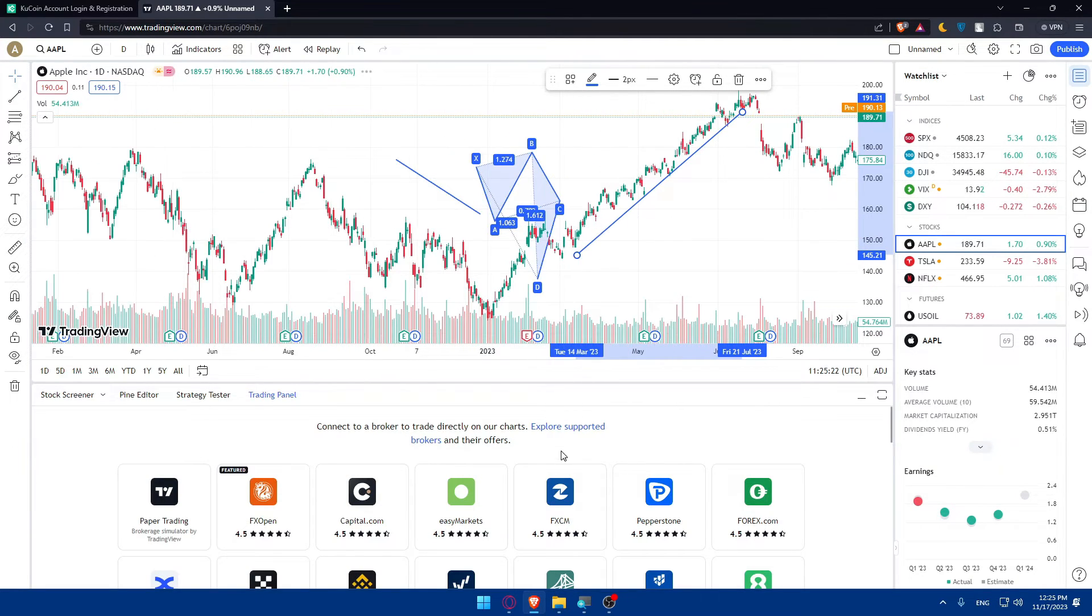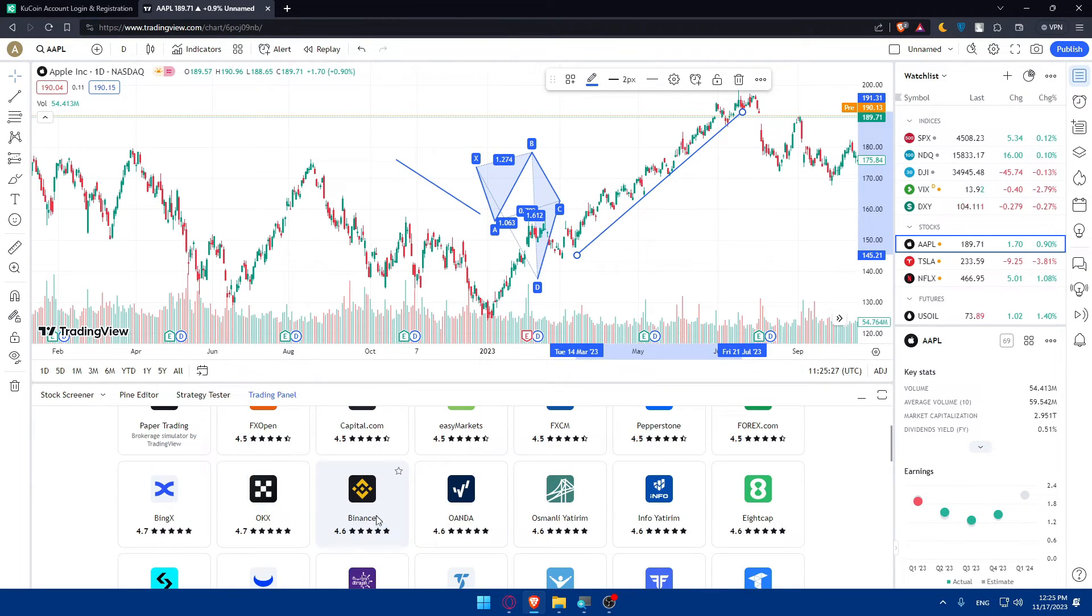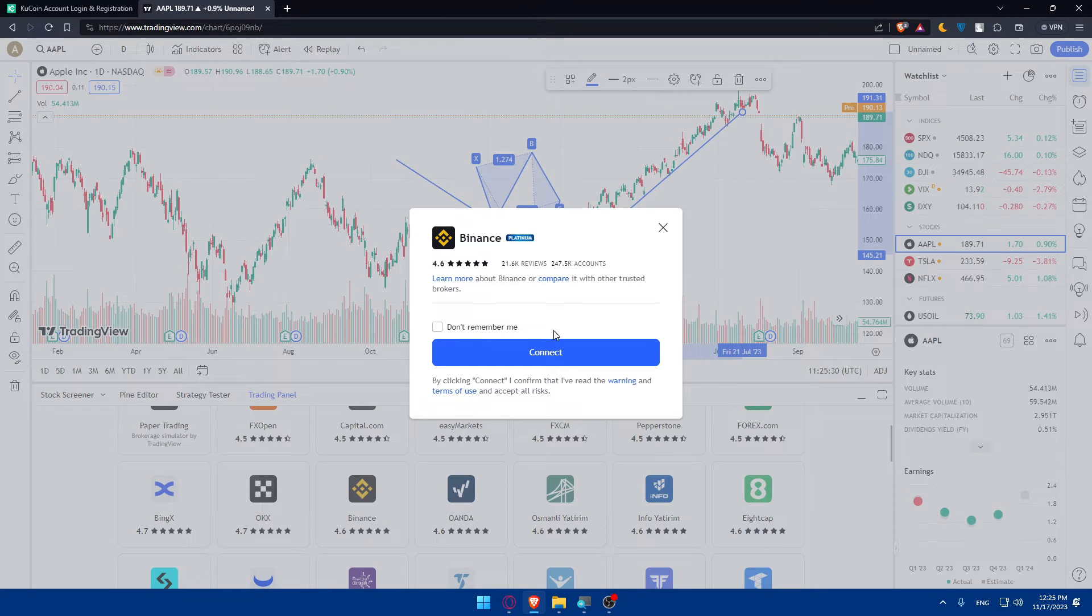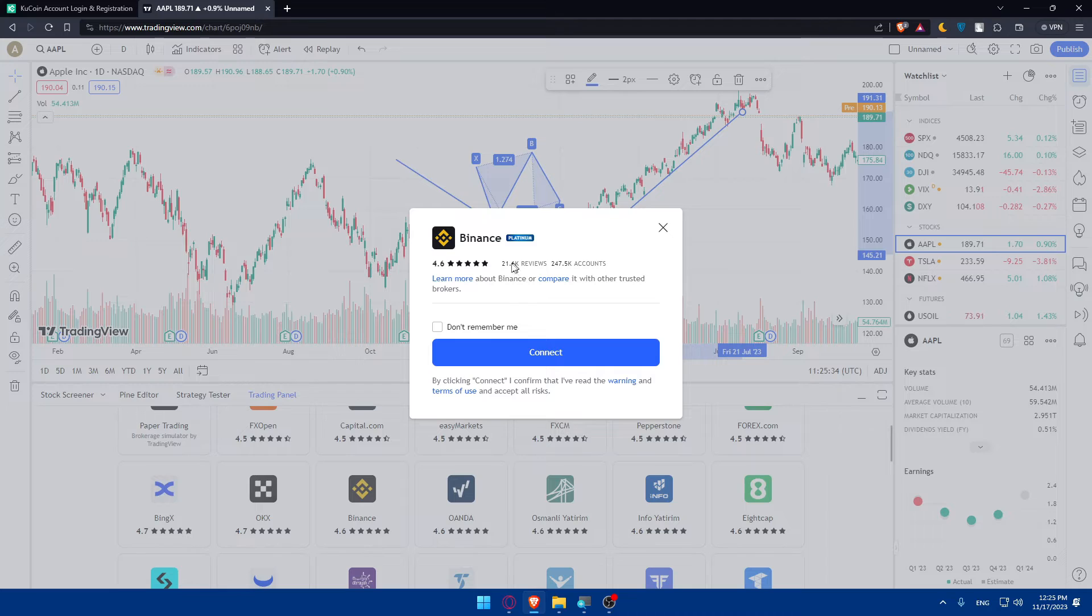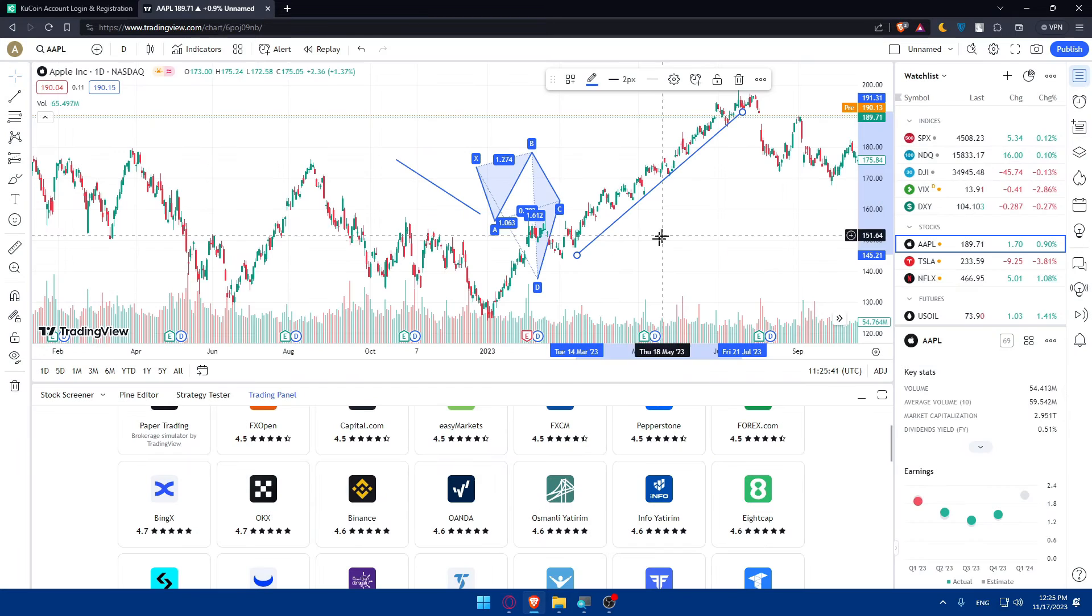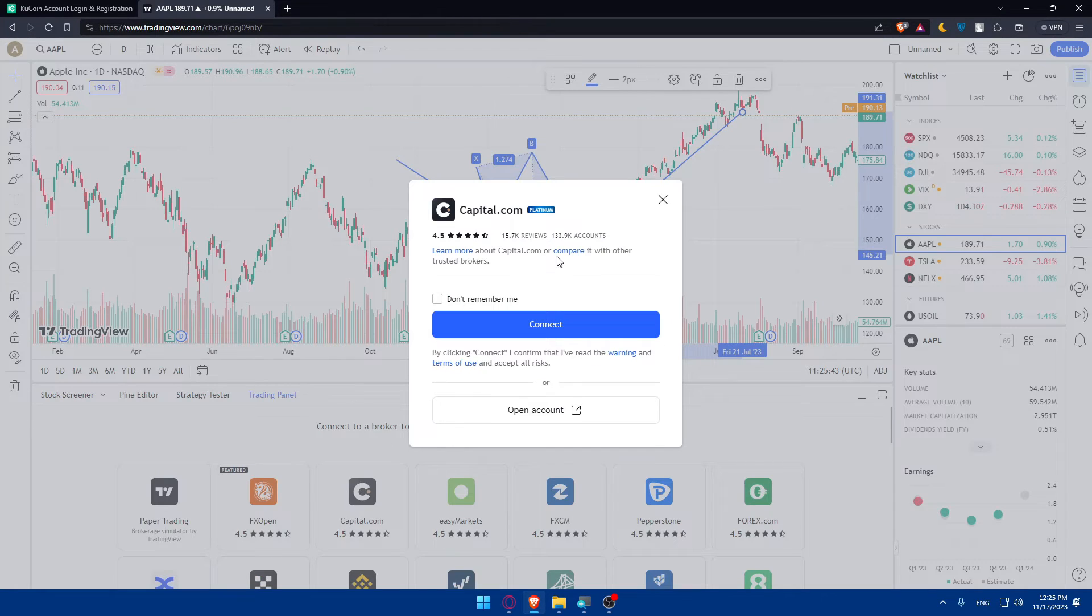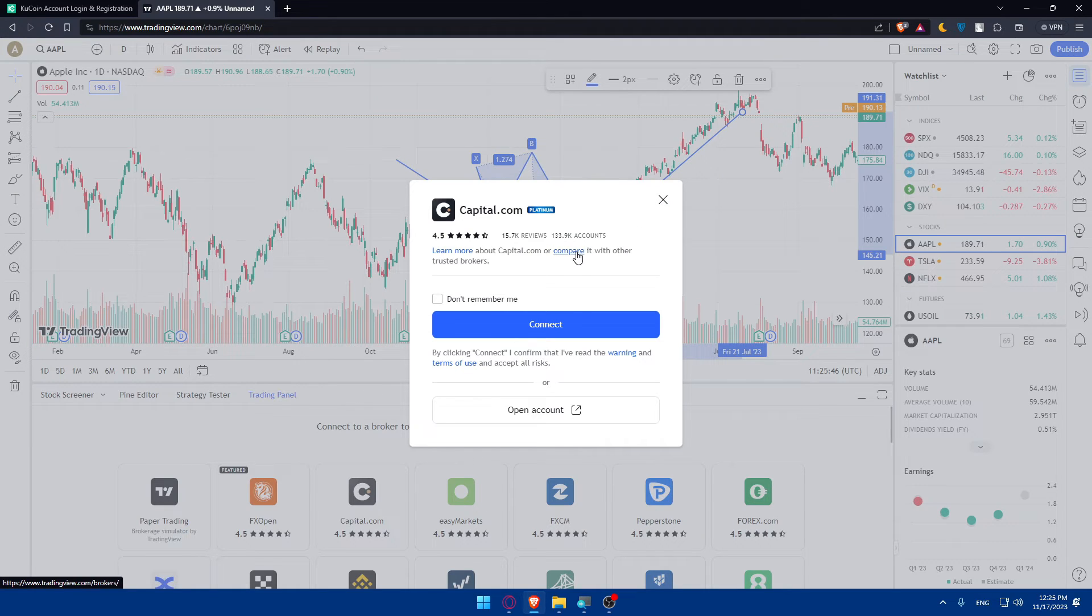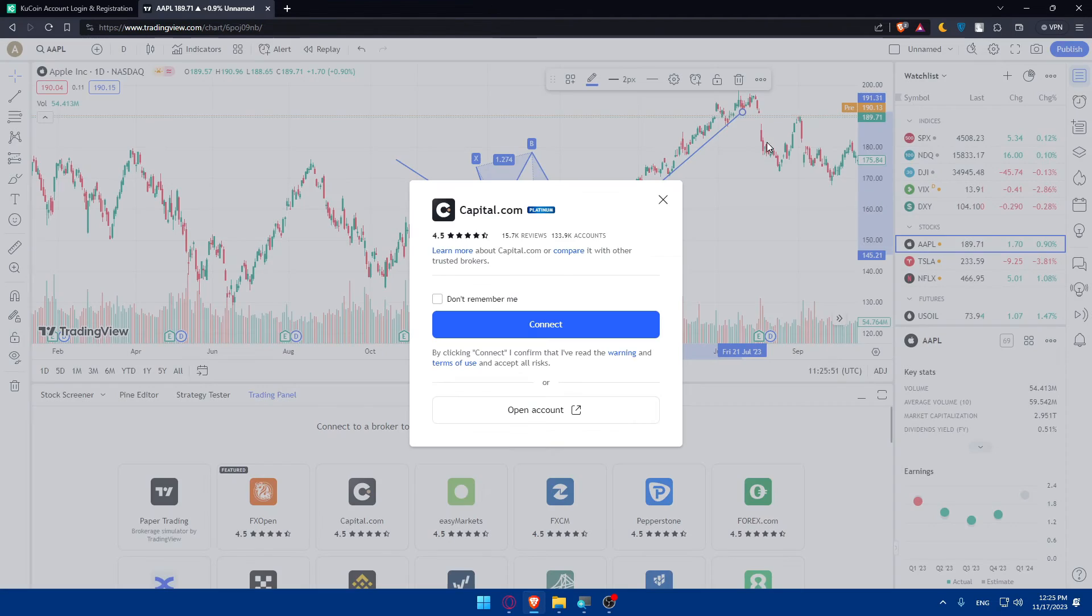If you want to of course look for any other app other than KuCoin, there's some popular ones like Capital.com, like Binance. As you can see you can even see the return and the rating of other people. As you can see 21,600 reviews and over or more than 200,000 accounts for Binance. For Capital.com as you can see a lot. You can even compare with other trusted brokers if you want to.